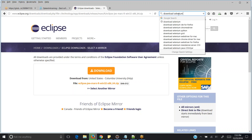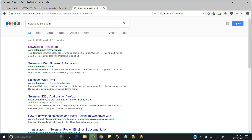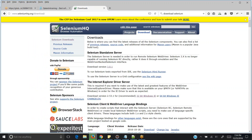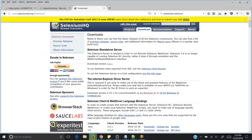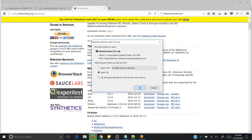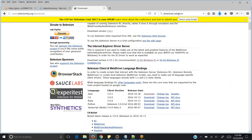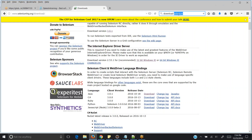Once Eclipse is downloaded, download Selenium. Just click on Downloads and download the Selenium Java version. You will see versions for different languages — just download the Selenium Java version.